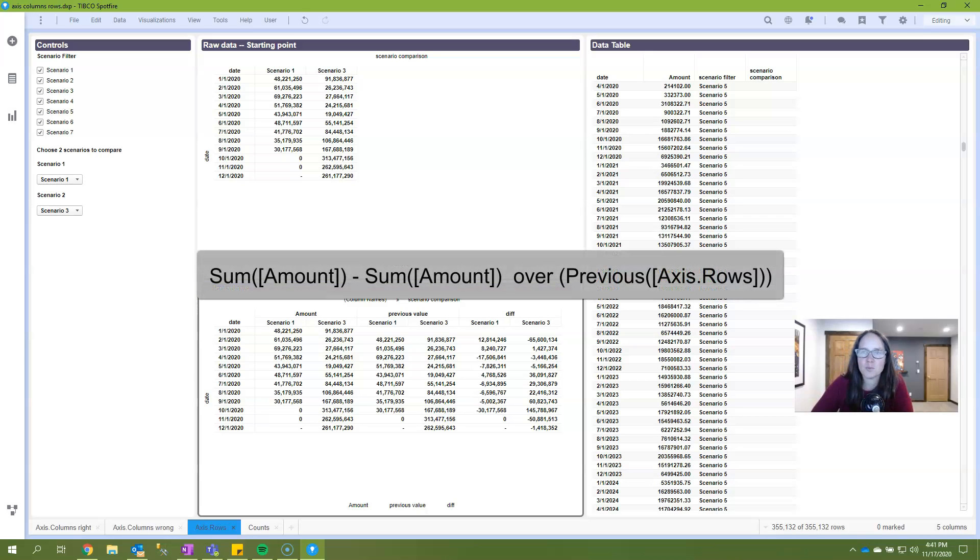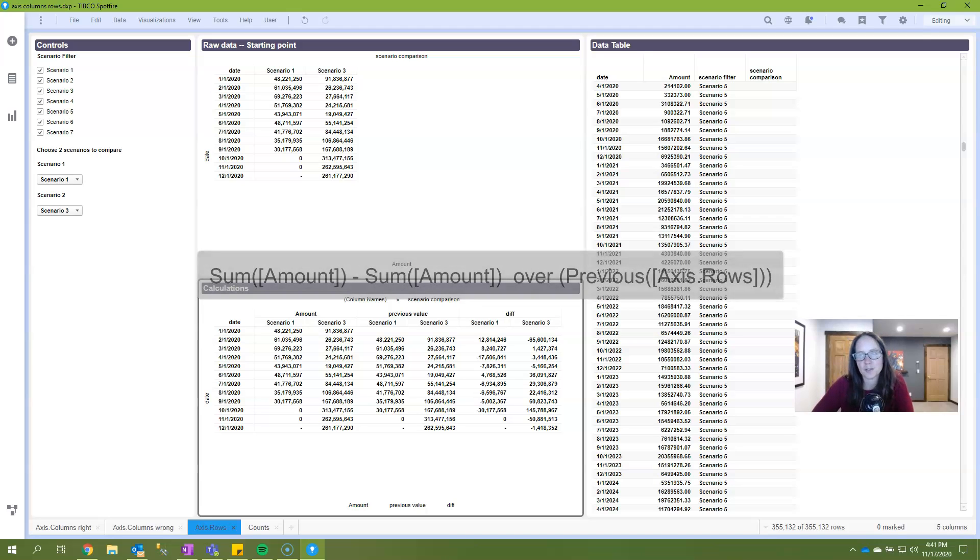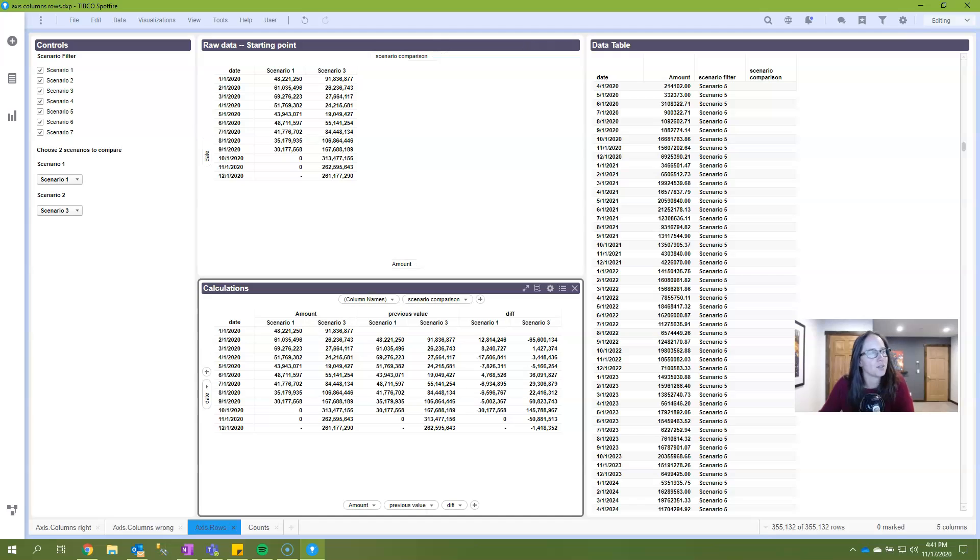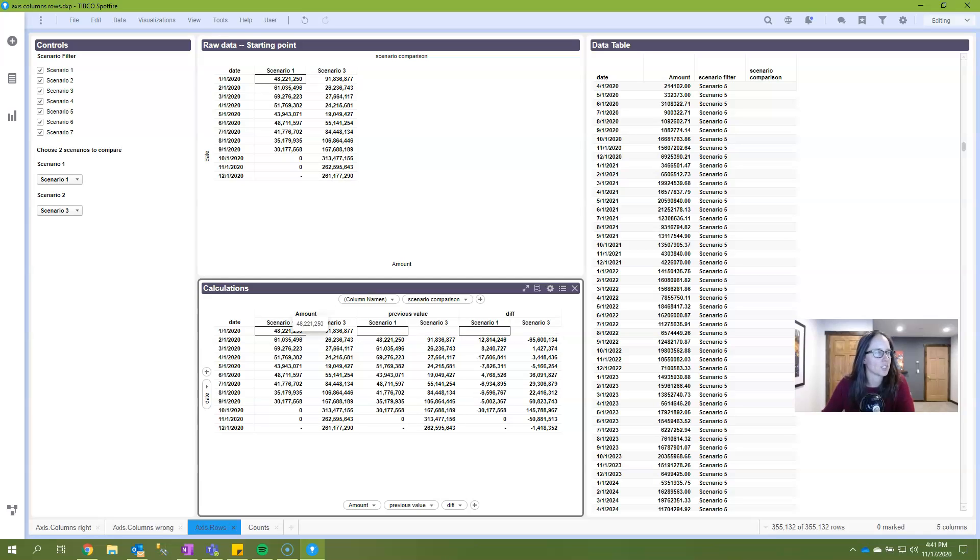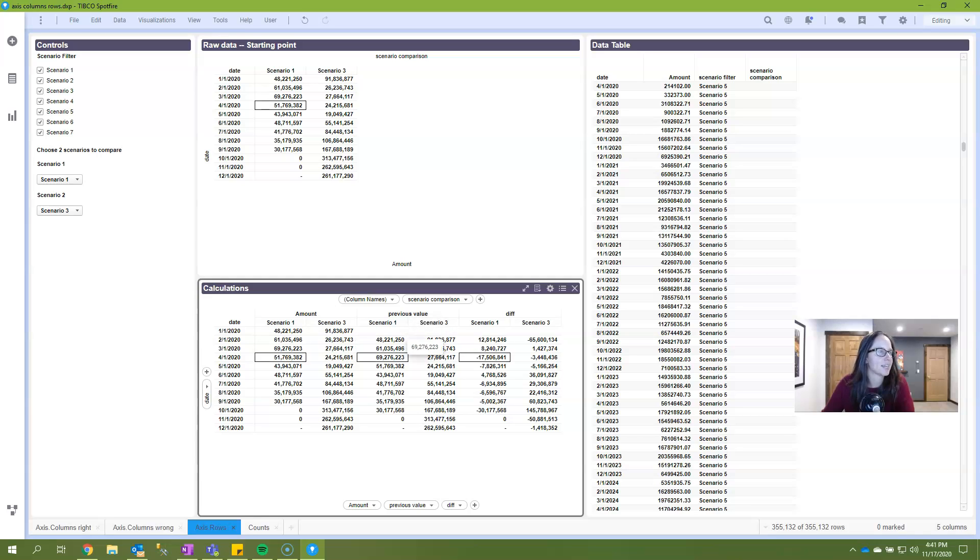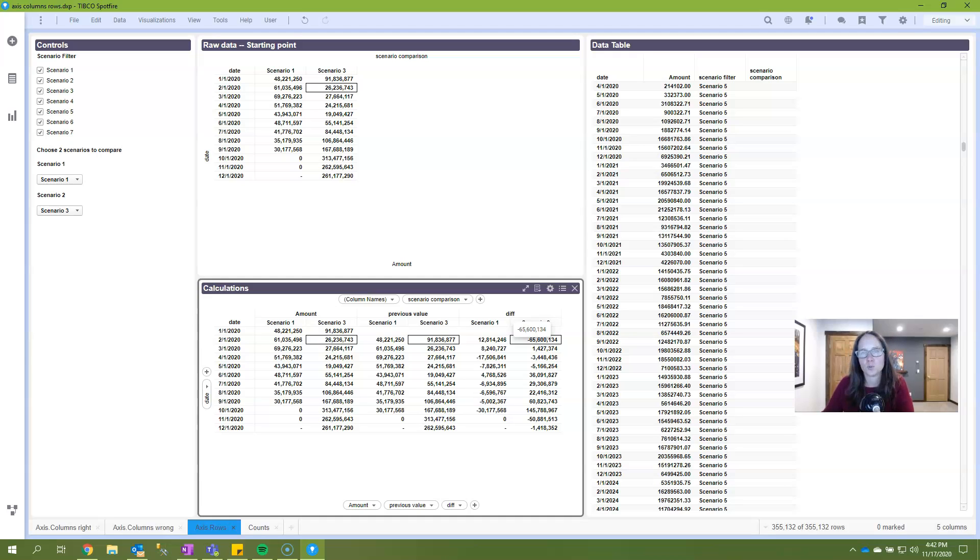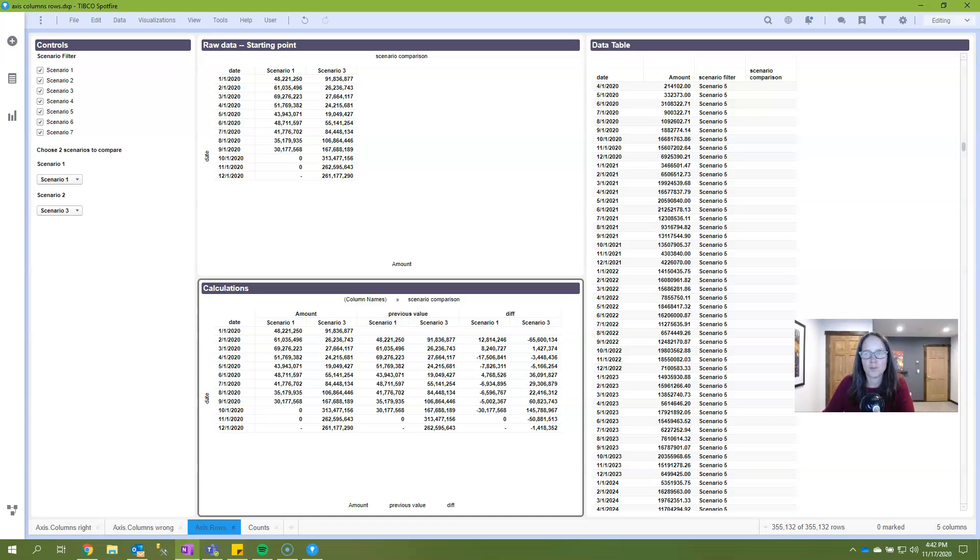This is the expression that we'll use. Spotfire is going to take the sum of amount from the current node or the current month, and then subtract that from the sum of the amount from the previous node or previous month. So here are my raw values, and then again down here I've given you the amount, the previous, and the difference. And here you can draw that connection in scenario one. Here's 48 million of my raw values, and then that comes up 48 million right here. And then 61, 69, and you can see how that just tracks down. And because the dates occur in chronological order, we won't have the same problem using axis.rows that we did with axis.columns. So this is actually a much simpler task.